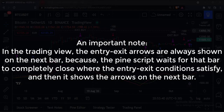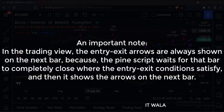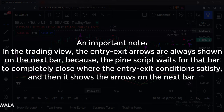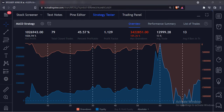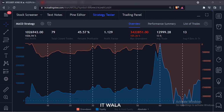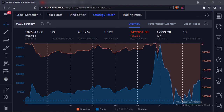An important note: in TradingView, the entry-exit arrows are always shown on the next bar, because the Pine script waits for that bar to completely close where the entry-exit conditions satisfy, and then it shows the arrows on the next bar. You can check the strategy results in the strategy tester tab. That's how you can implement a MACD strategy in the TradingView Pine script. Thank you.